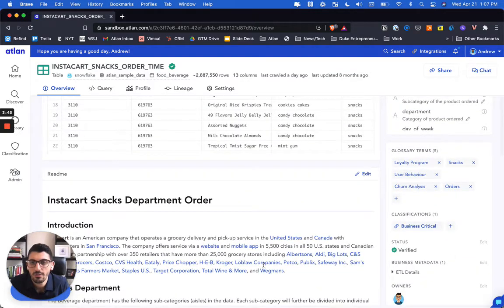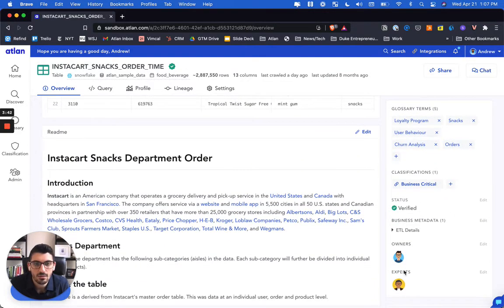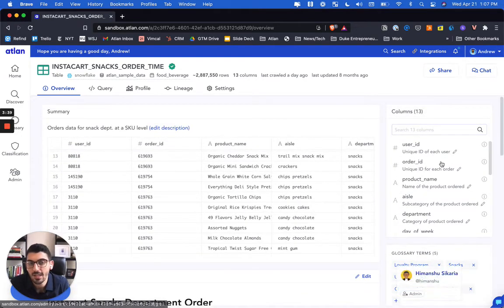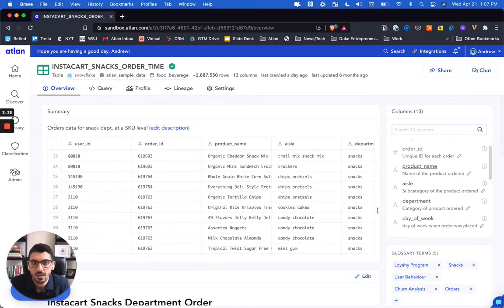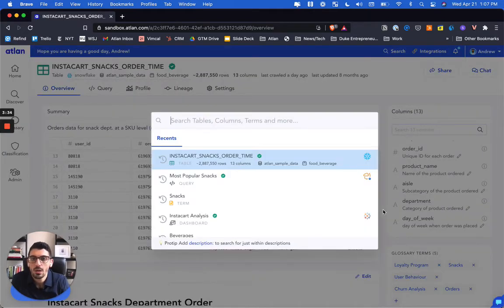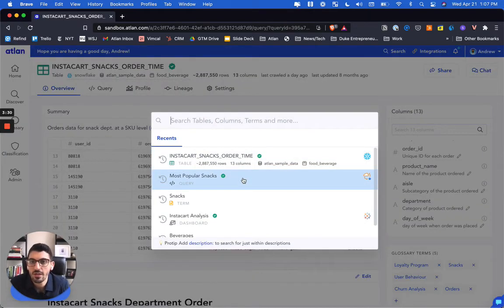So that's a preview of the data, a readme where you could tag owners and experts and a data dictionary. But we take it a step further to enable you to actually query the data itself. So let's jump to a query on the most popular snacks.